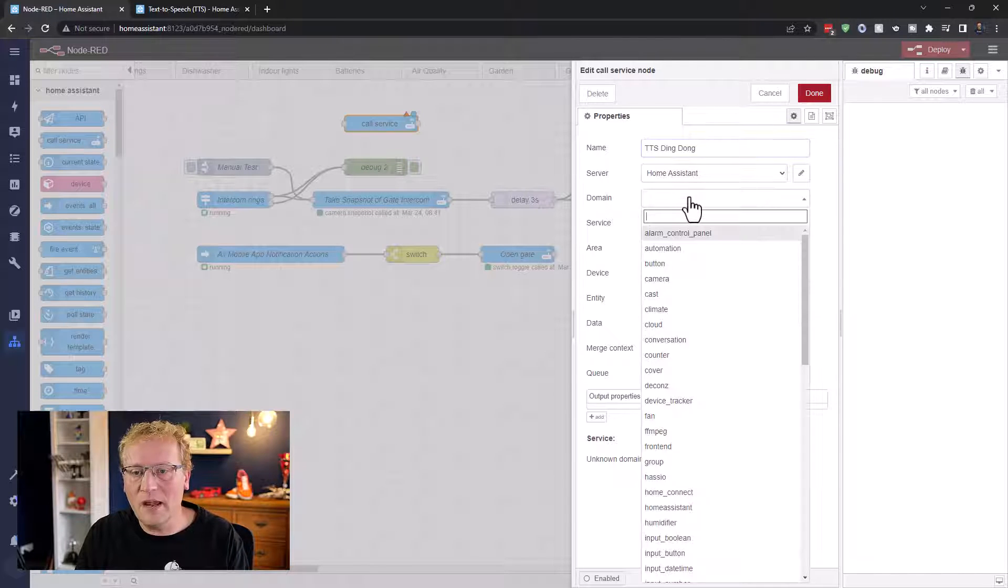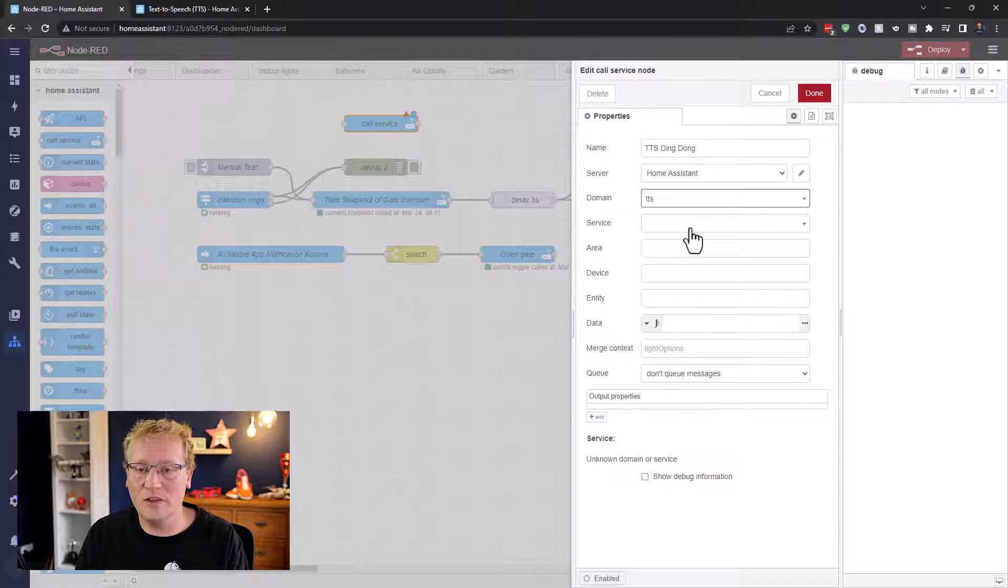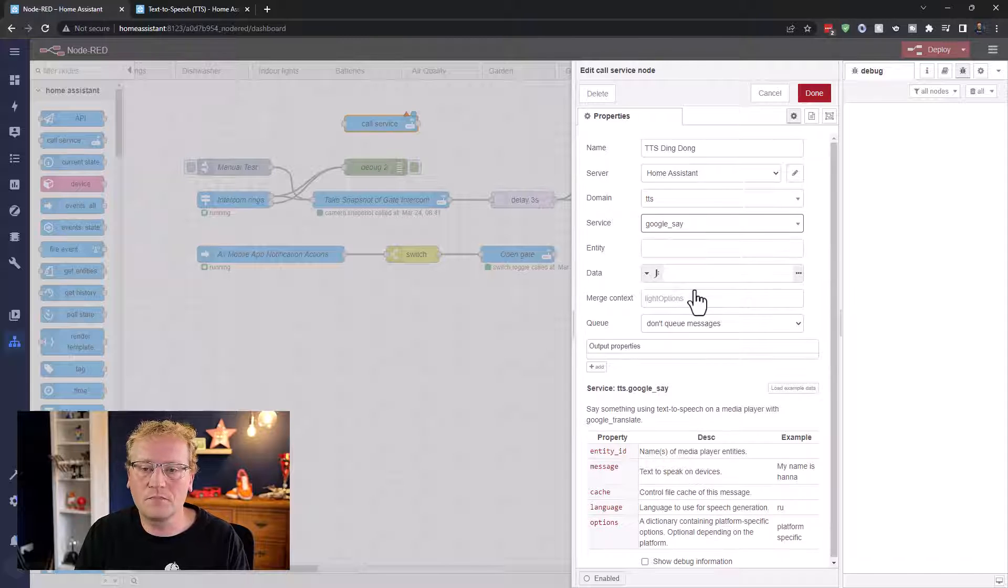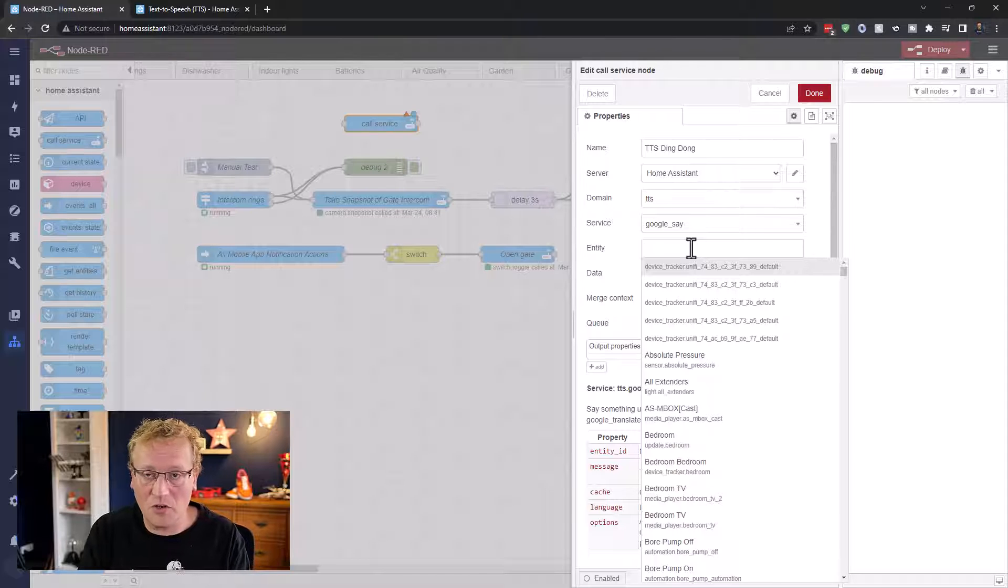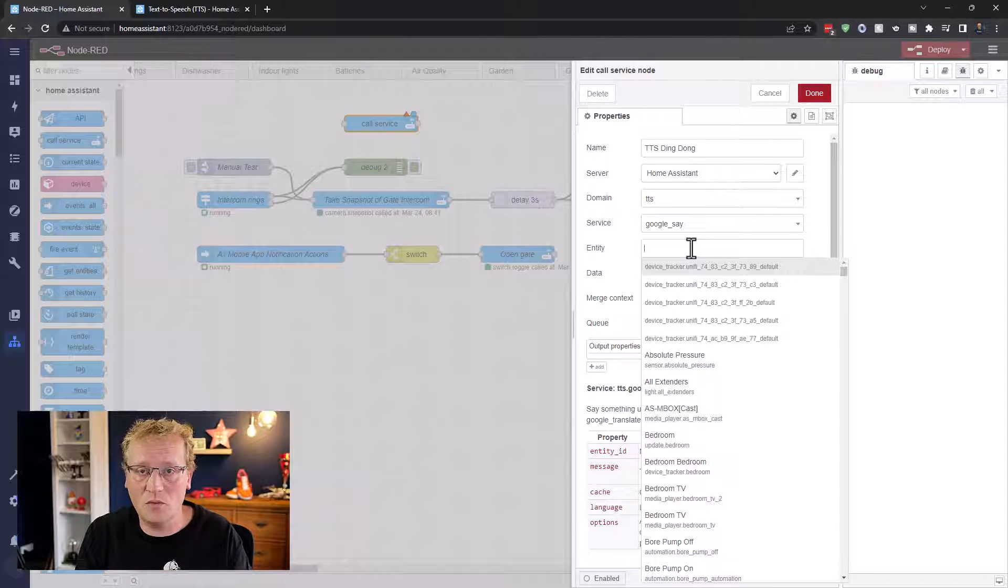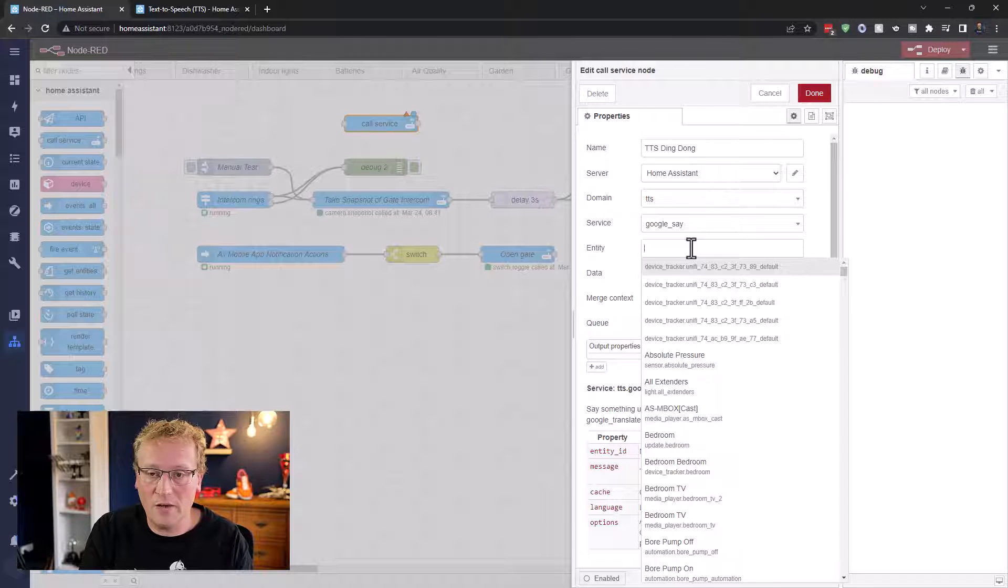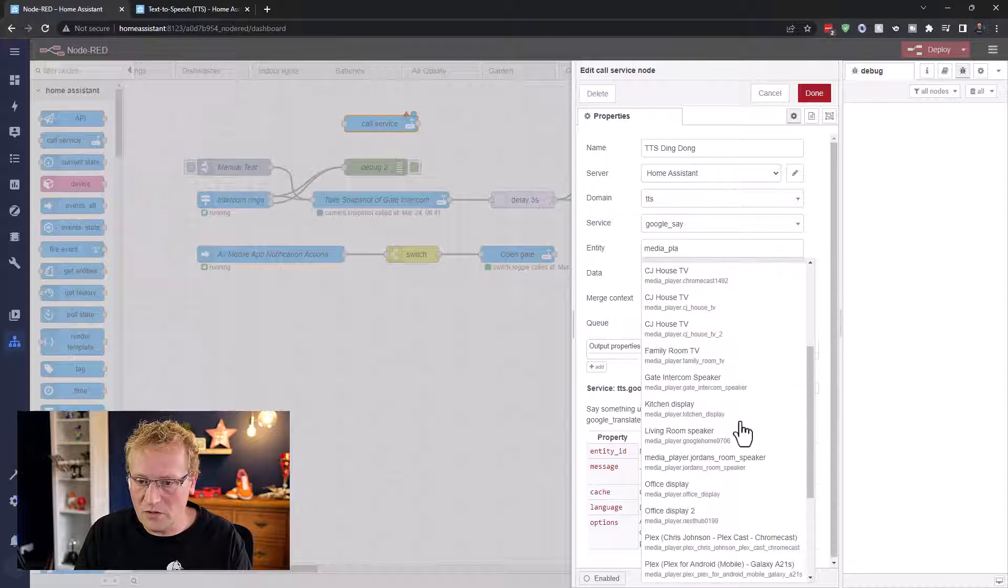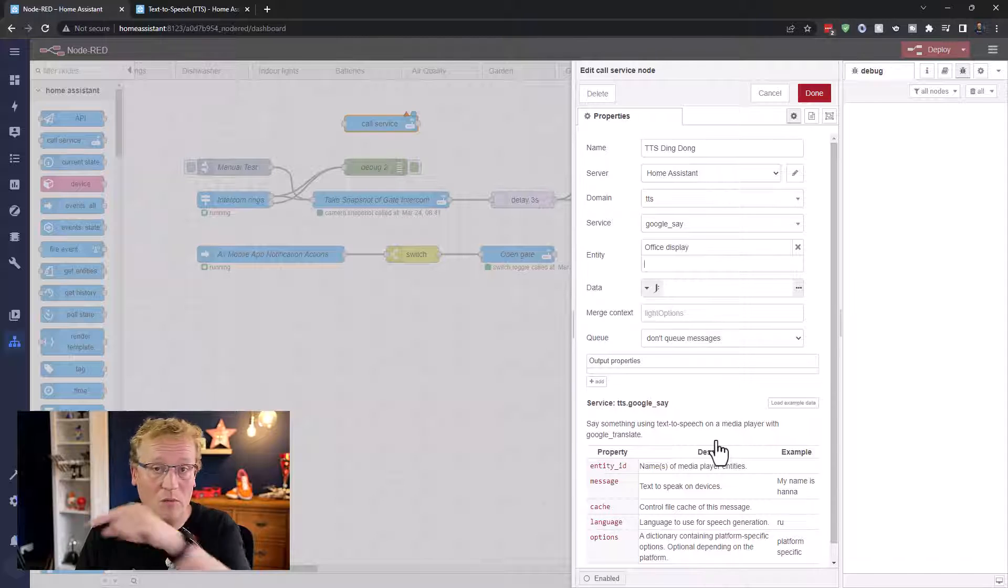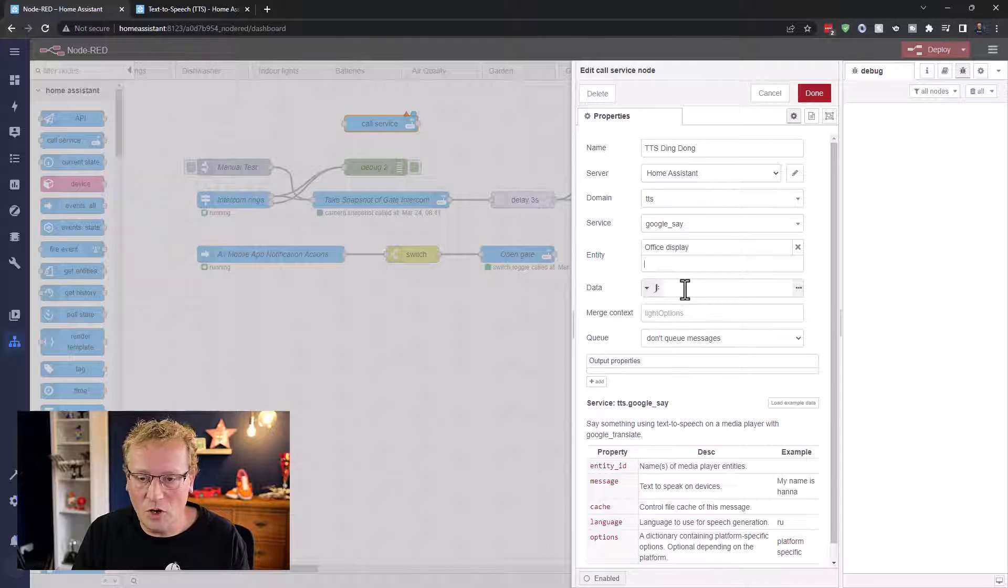The domain in here is TTS. That's literally the domain of that service. And the service is going to be Google Say, because that's the one I've set up. And then the entity is your media player. In this case, I'm going to use the one I've got right next to me, which is a Google Nest Hub. So I'm going to use a media player and it should be here somewhere. Office display. So that is that one right here.